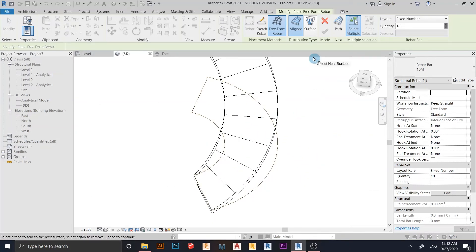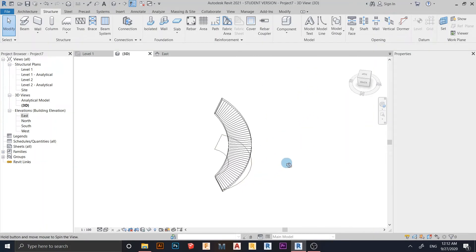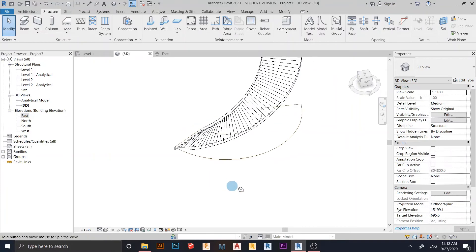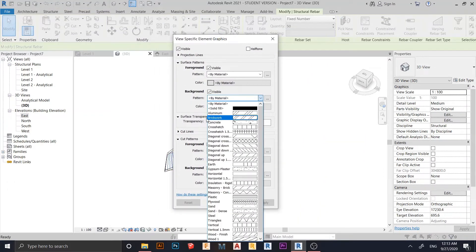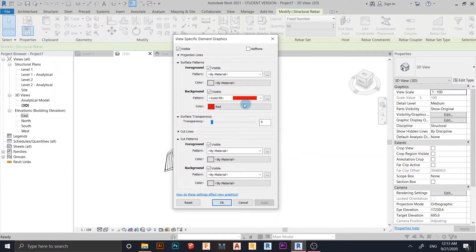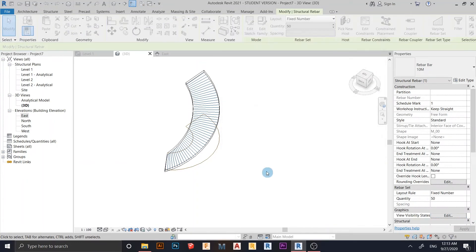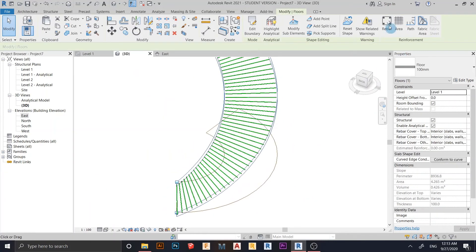Now I want to add vertical rebar. First, select the stair again. I'll override the graphics — right-click and go to Override Graphics by Element. Change the pattern background to Solid and set the color to green. Then go to Visibility Steps and turn on View as Solid. Now go back to the Rebar tool.